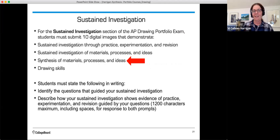In the sustained investigation, students must submit 10 digital images that demonstrate a sustained investigation through practice, experimentation, and revision — a sustained investigation of materials, processes, and ideas — and a synthesis of materials, processes, and ideas, along with drawing skills. The writing prompt requires students to identify their questions and describe how their sustained investigation shows evidence of practice, experimentation, and revision guided by those questions.